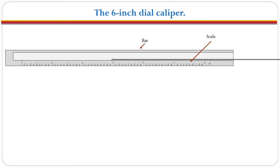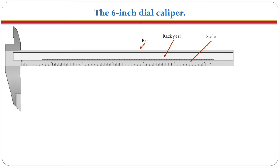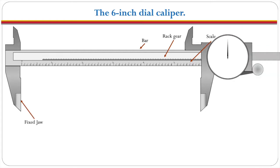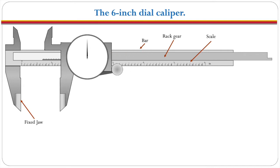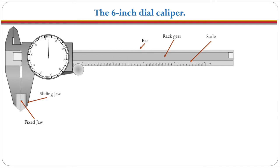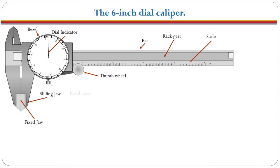There is a very fine rack gear that is embedded in the bar. On the far left we have the fixed jaw and then there is the sliding jaw, the bezel, the dial indicator or needle, thumb wheel, bezel lock, slider lock, and depth blade.